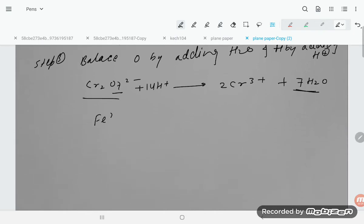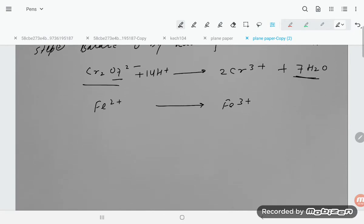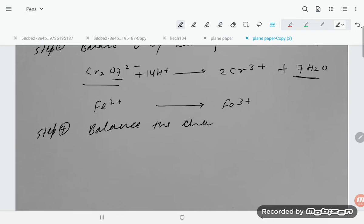For the Fe²⁺ → Fe³⁺ half equation, there is no oxygen or hydrogen involved, so no adjustment is needed there. Now Step 4: balance the charges by adding electrons.